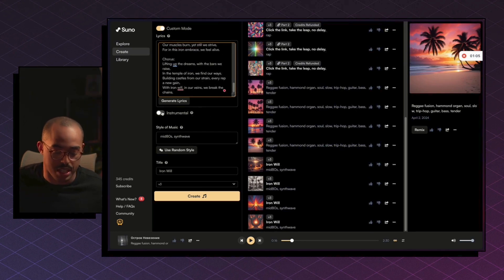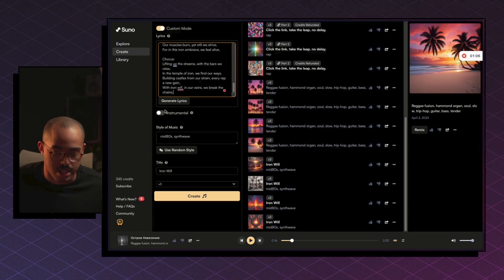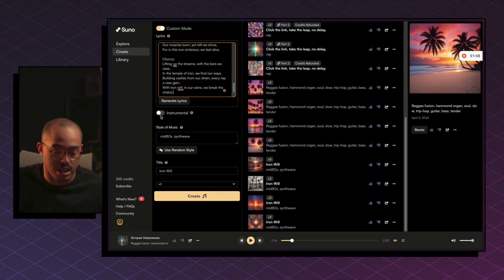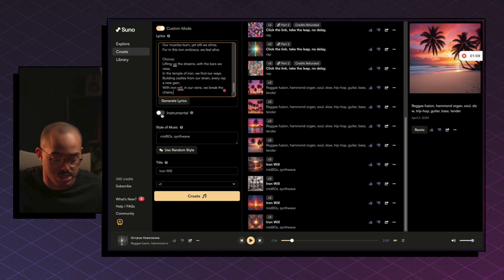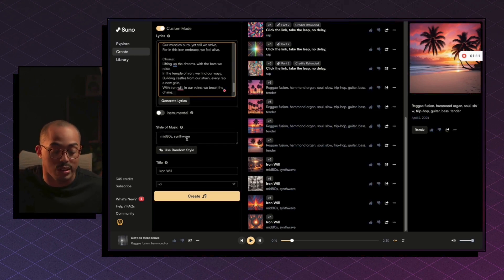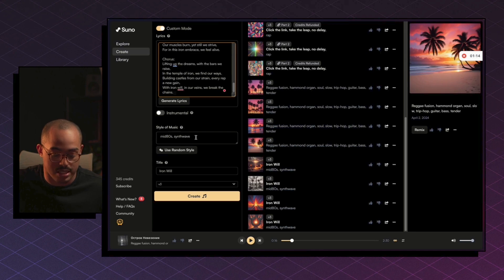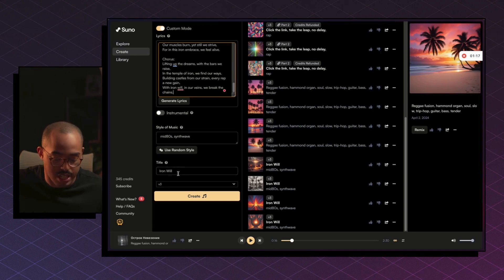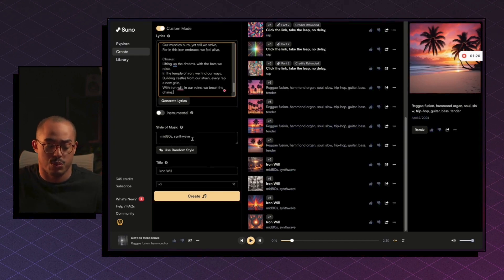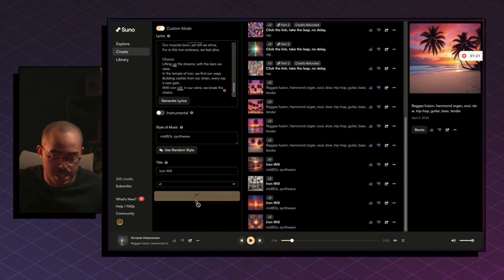Now you can decide if you want this to be instrumental or not. In this case, obviously, we have lyrics, so I'm not going to select instrumental. And you can also do style of music. So mid-80s synthwave is what I selected here, and that's all you have to do. Give it a title, and then that's pretty much it.